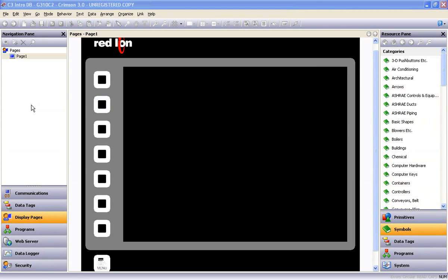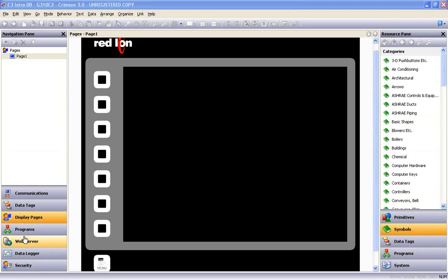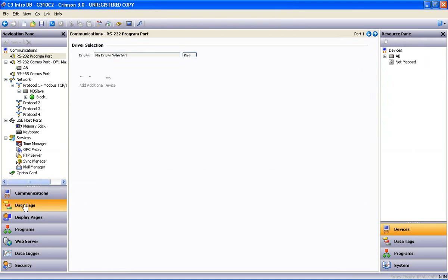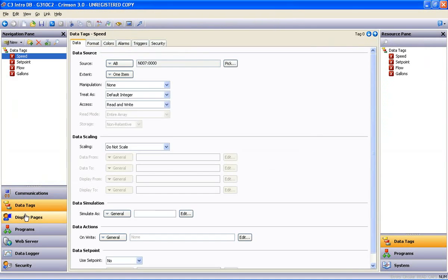You have a navigation pane on the left with the seven programming categories, and you can move from one to the next without having to close your workspace.